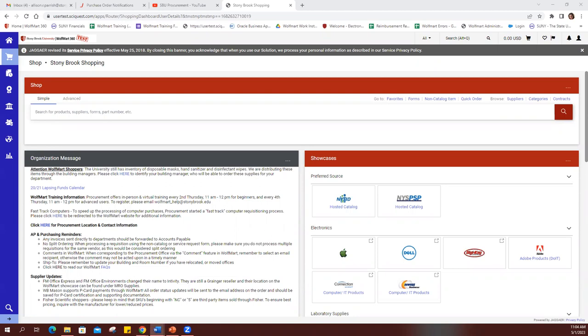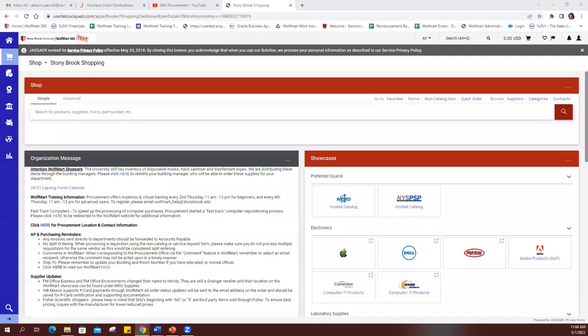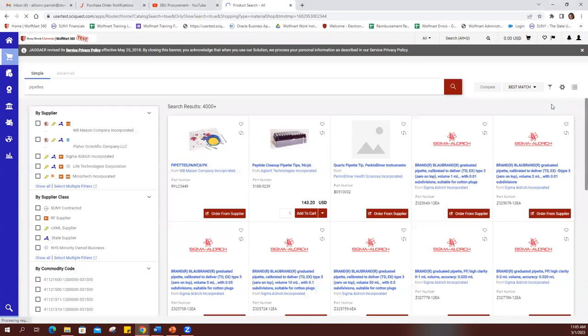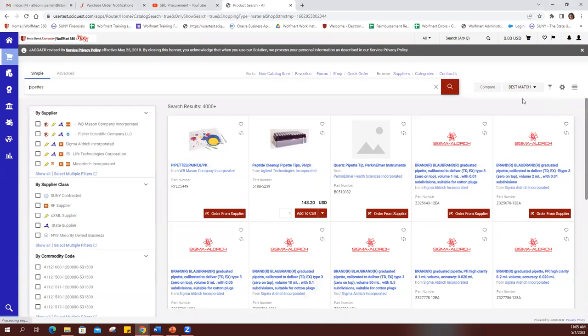No more than 50 items can be added to a hosted catalog order. When shopping in a hosted catalog, you can do all of your shopping within the Wolfmart site. If you are not picky about where you get your items from, you can do a simple search right here in the search bar. So I will search for pipettes, and I click the magnifying glass to search, and it comes up with a number of options.